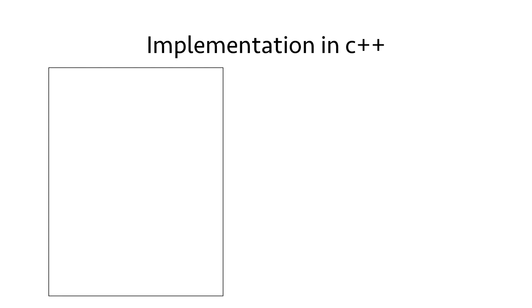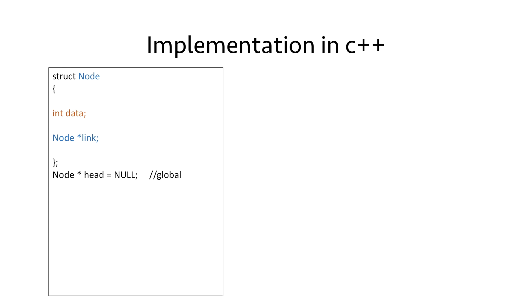Now let's make a simple program using our structure to create a node and put some value in its data section. First of all, we create the head pointer and we declare it as global so that it can be accessed anywhere in the program. And we initialize it to NULL because right now it is not pointing to any node.